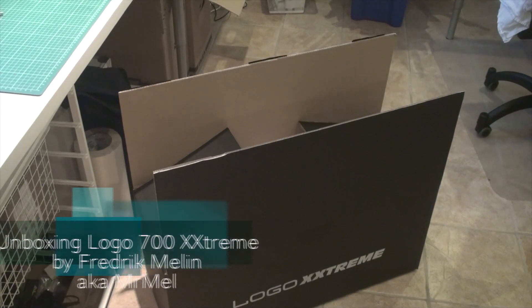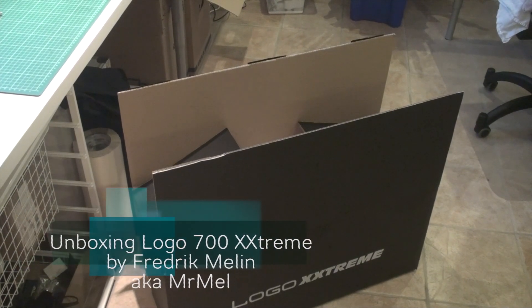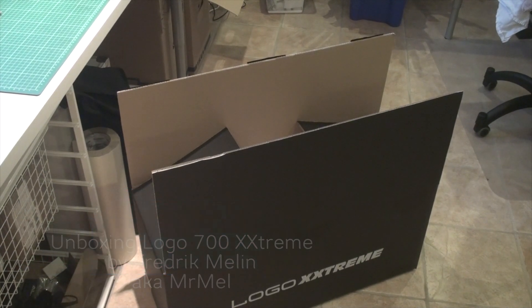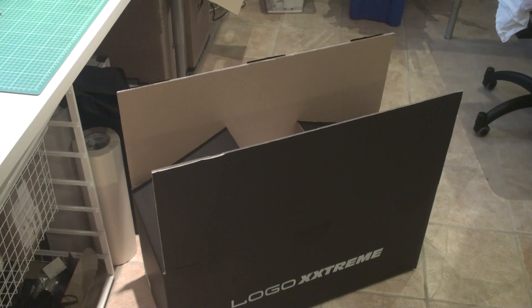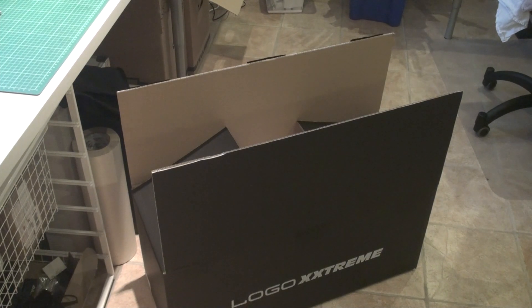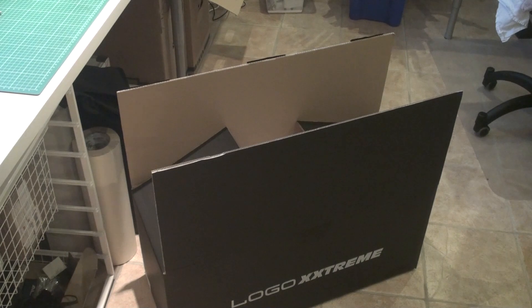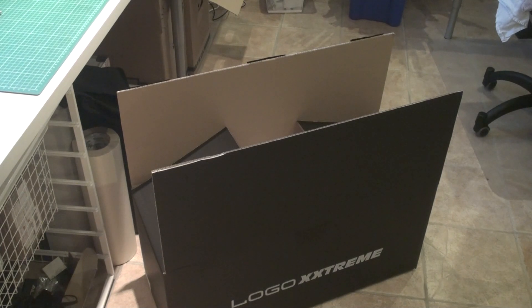Hello, this is Fredrik Mellen, aka Mr. Mell. Today I got a Logo 700, so I figured I'd shoot a video and show you what's inside the box.